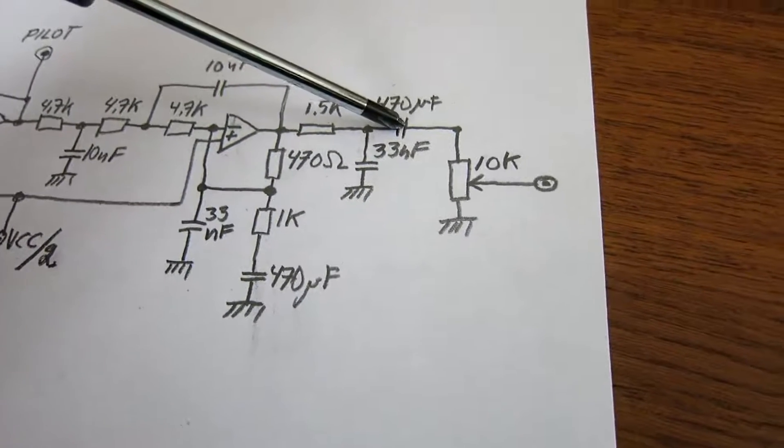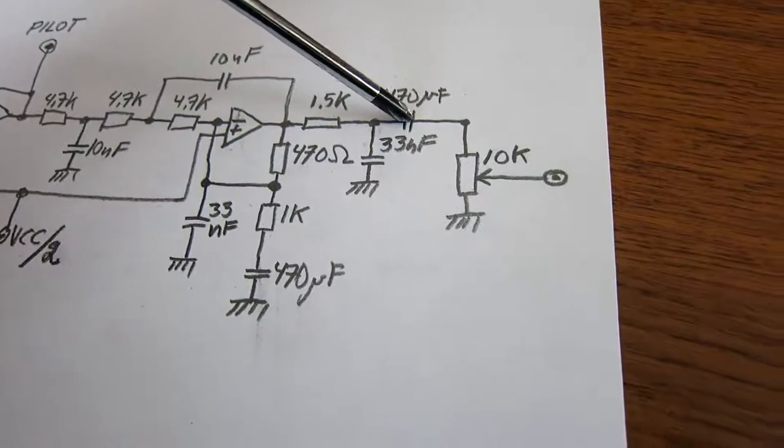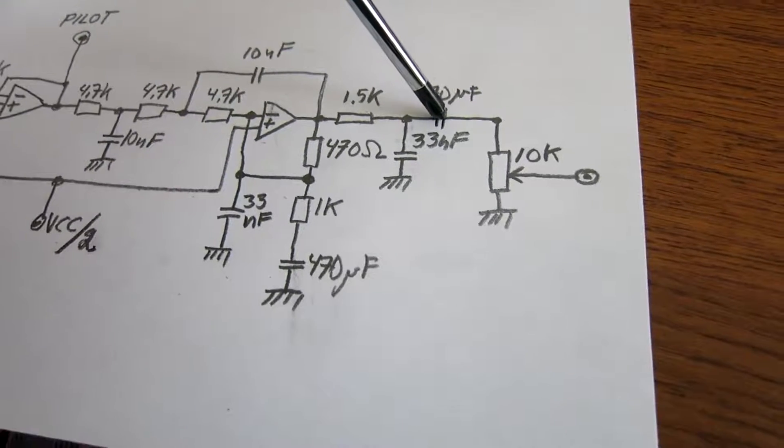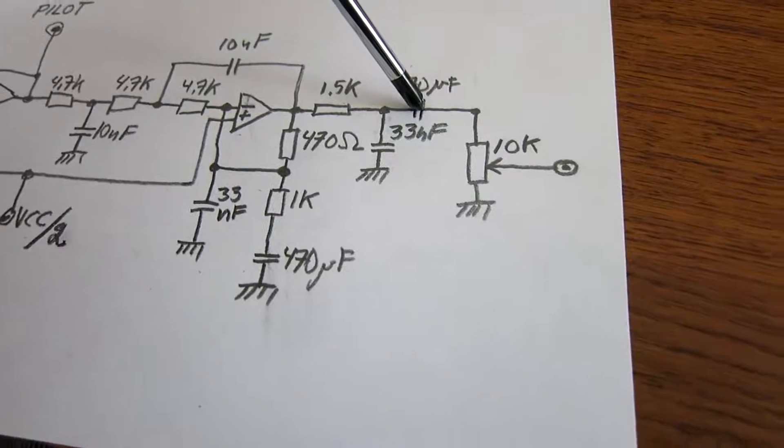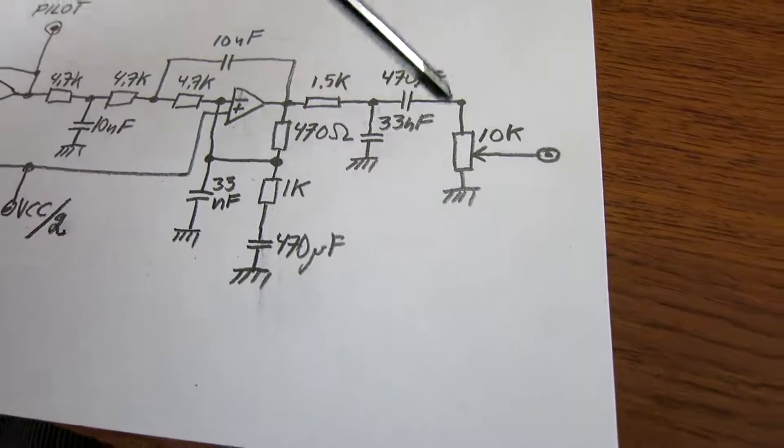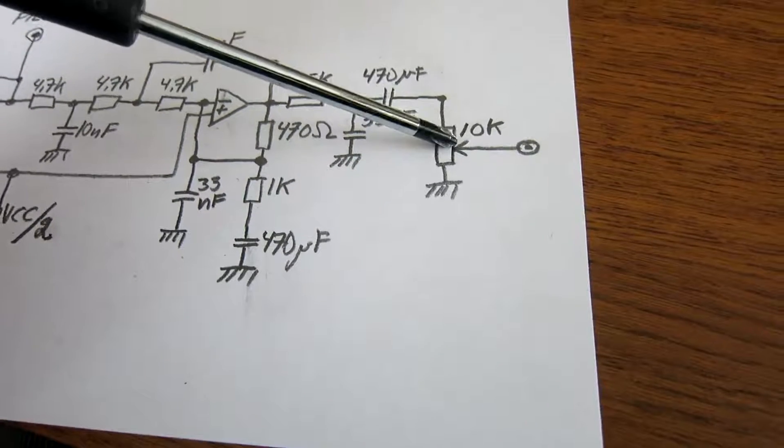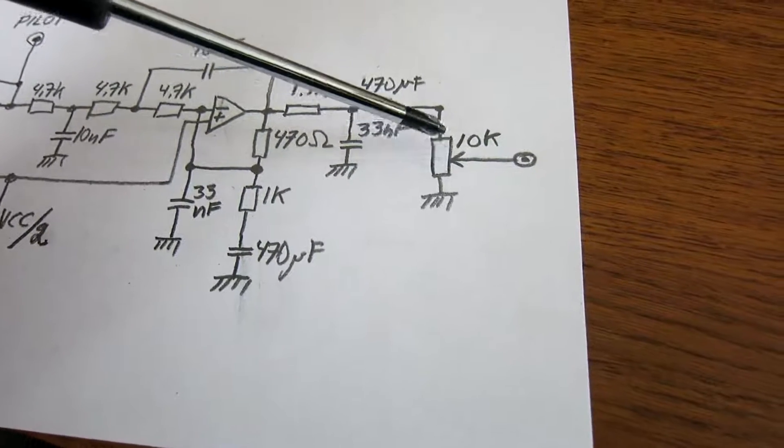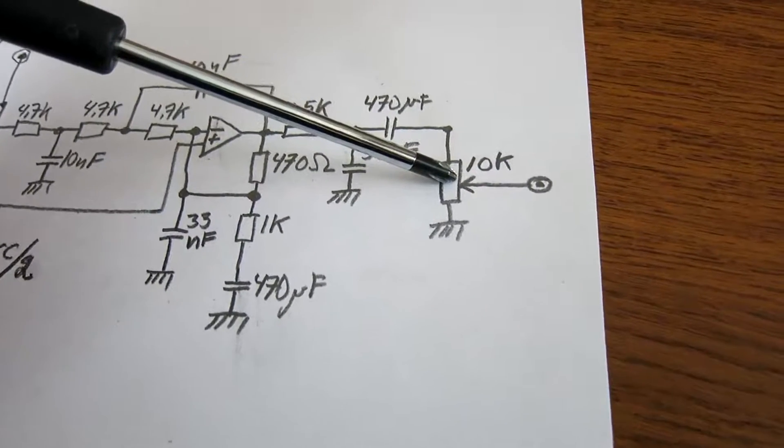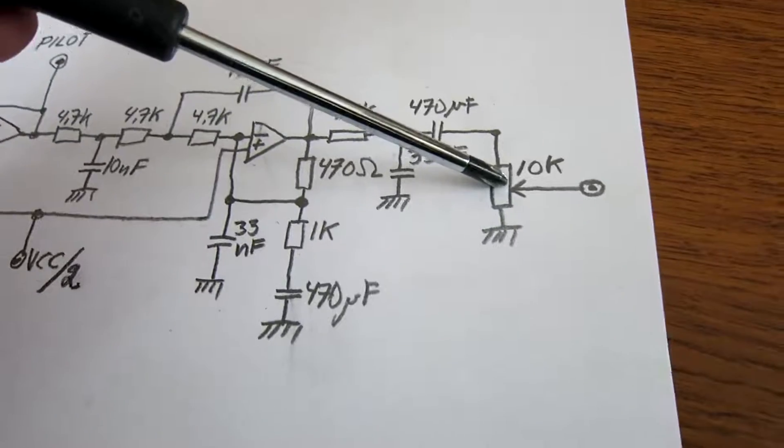And then electrolytic capacitor to go back from VCC divided by two to ground potential. And then a potentiometer to set the output level to fit the soft rock.